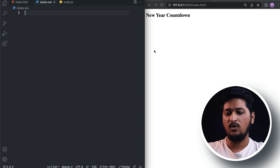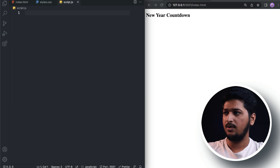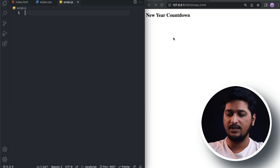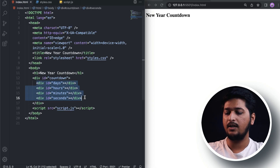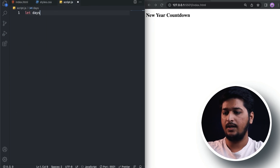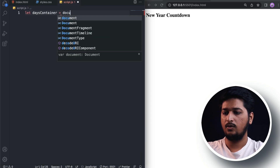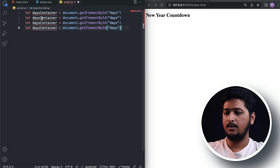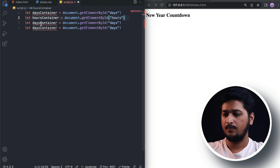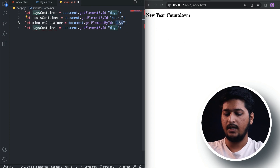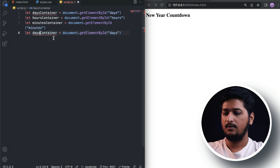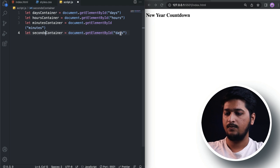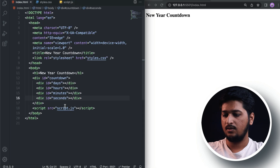Now let's start working on JavaScript. We need to get the containers to display days, hours, minutes, and seconds. Let's create a days container using document.getElementById with the ID 'days'. Similarly, we create an hours container with ID 'hours', a minutes container with ID 'minutes', and finally a seconds container with ID 'seconds'.